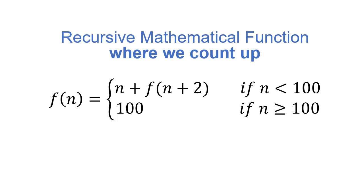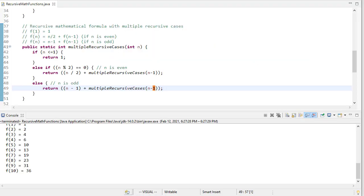So we don't have to get to a smaller and smaller case, we just have to approach some case that when we get to that case, we'll end the recursion. So the base case doesn't always mean the smallest thing, it just means when we stop having recursions. So let's see how we're going to implement this.